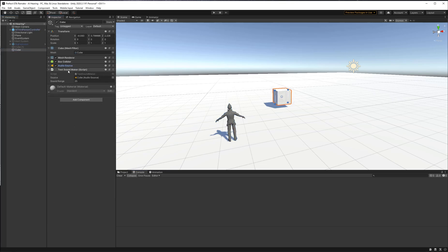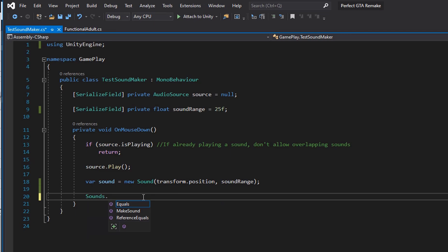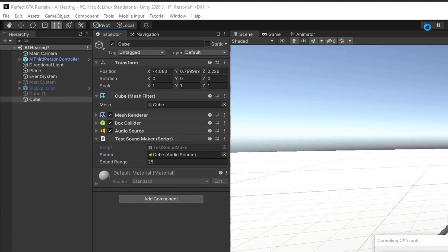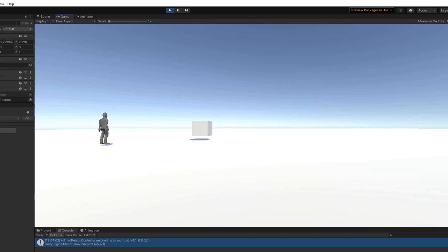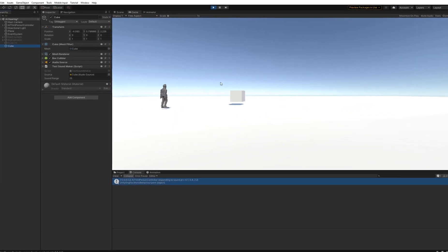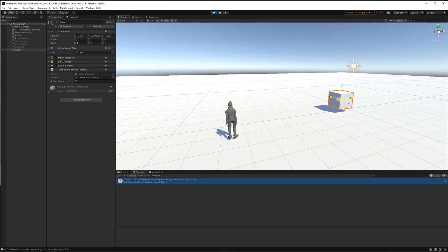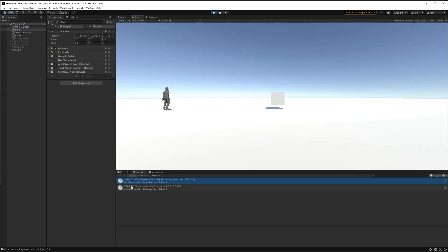To wire this up, we go into the TestSoundMaker on the cube, and after creating the Sound we call Sounds.MakeSound passing in that Sound. That should cause Ethan to respond. Testing it: the AIThirdPersonController — Ethan — is responding to sound at the box's position. I'll move the box to confirm the position updates in the console, and rename the character to 'Ethan' so it's clear. It's working perfectly.